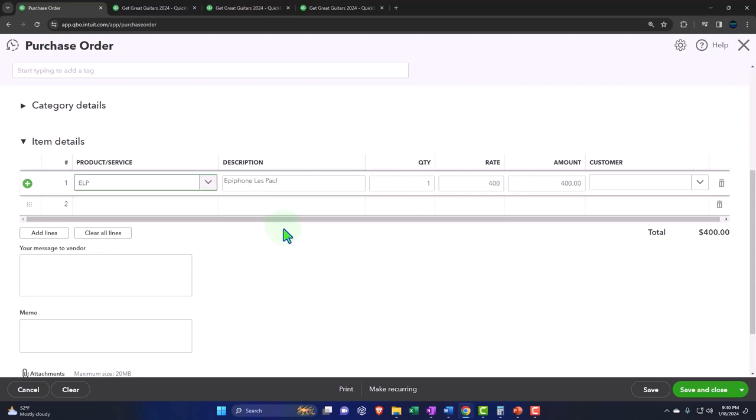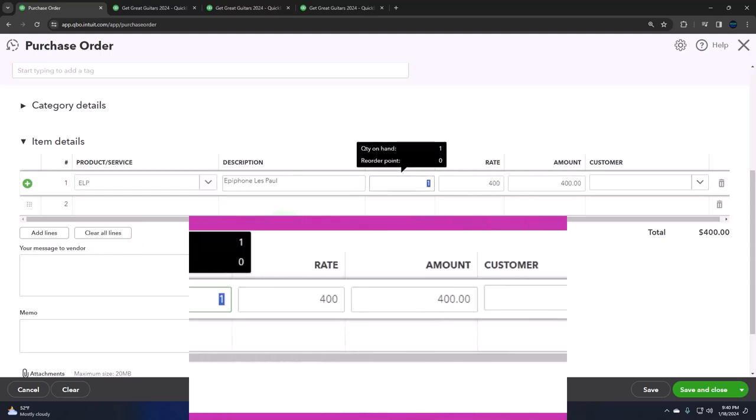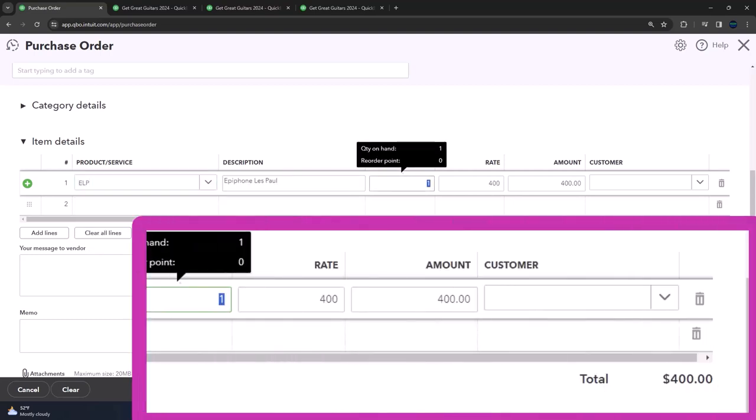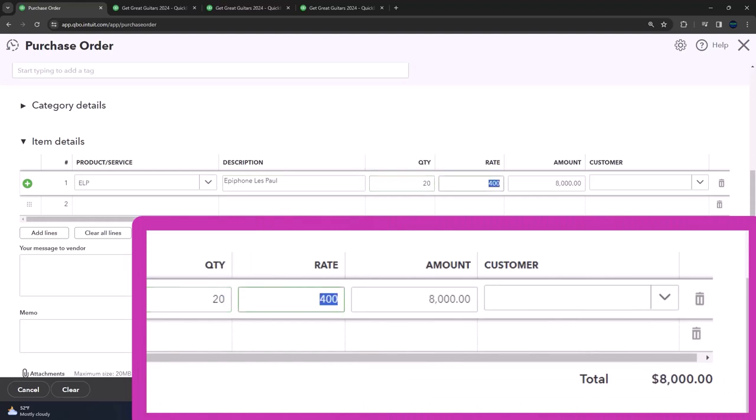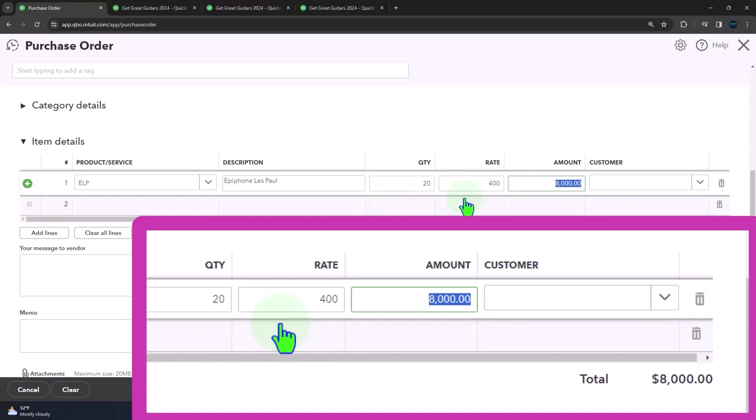That's an Epiphone Les Paul. If I'm not pronouncing it right or treating it right, or this isn't the cost of them, we're just making up some stuff here. Okay, so that's not the actual cost. Now note, we put the quantity in and the rate. That rate is being populated because we put this information into our items list.